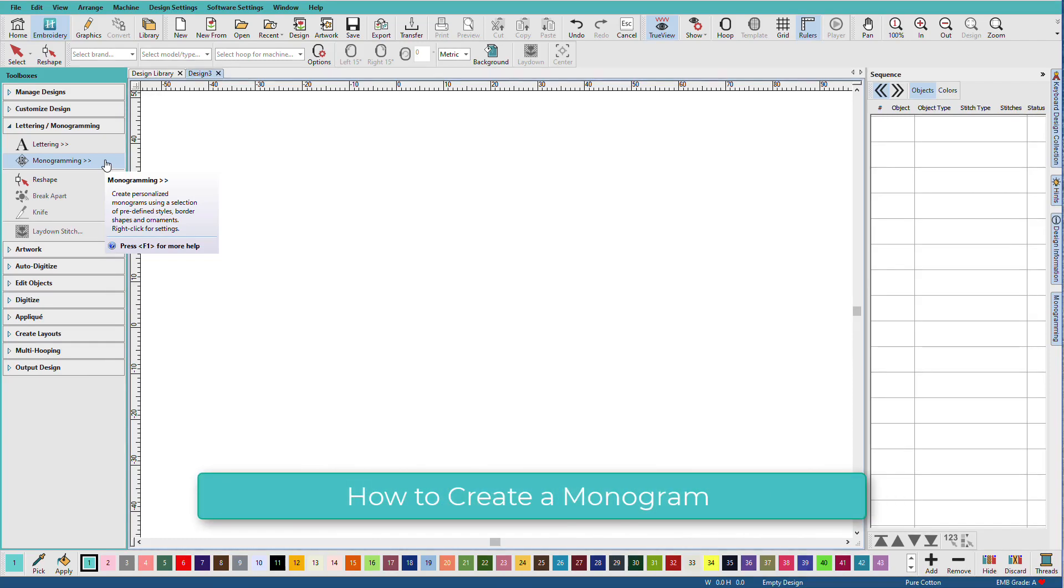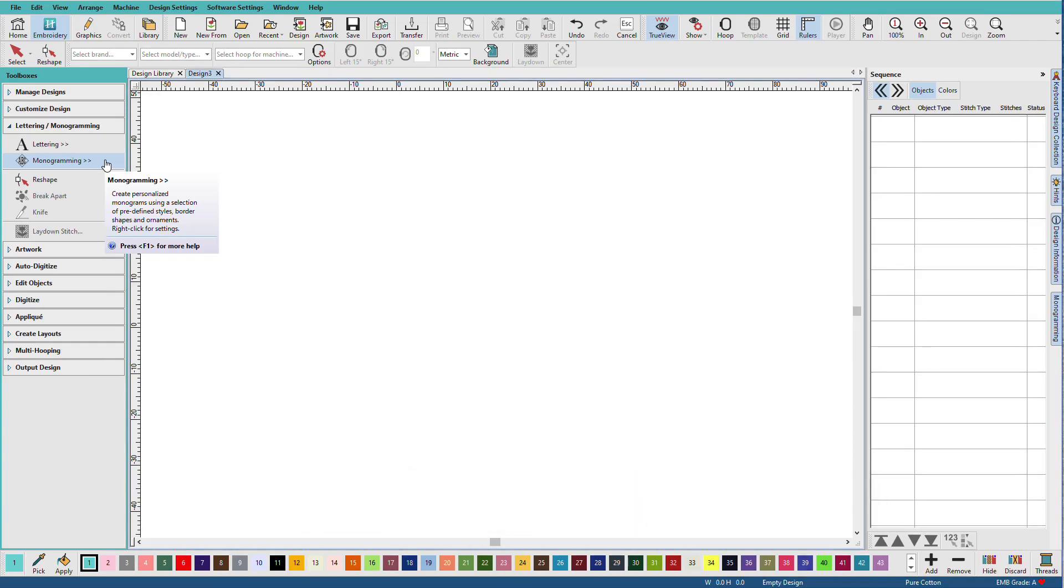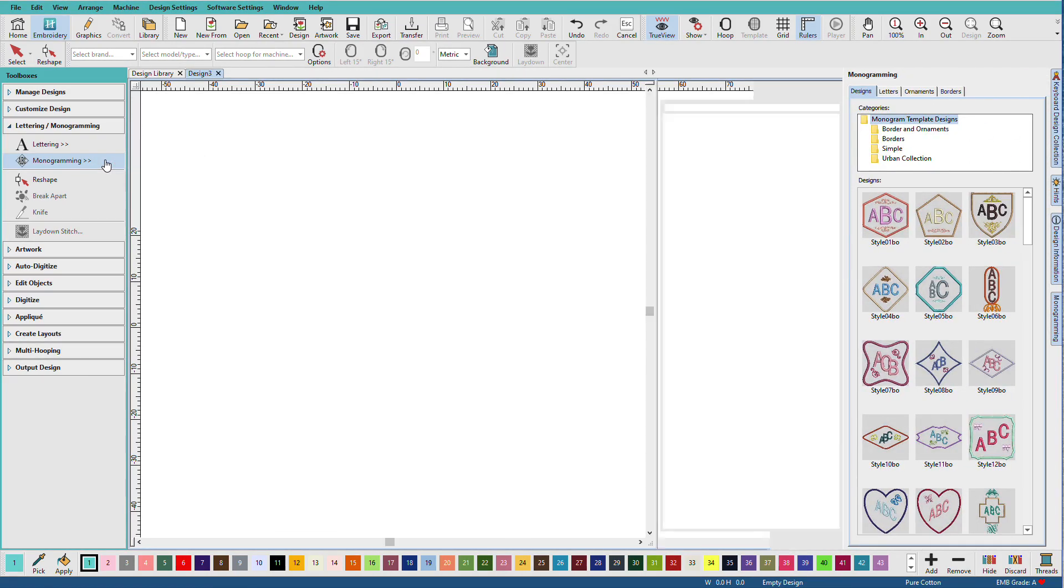Hatch has powerful tools to create monograms nearly instantly. Let's see how. In a new design window, click the monogramming tool in the lettering and monogramming toolbox.